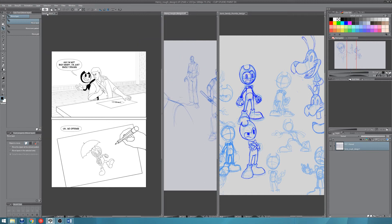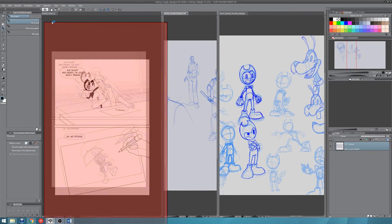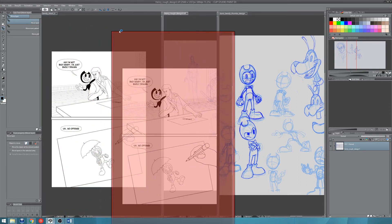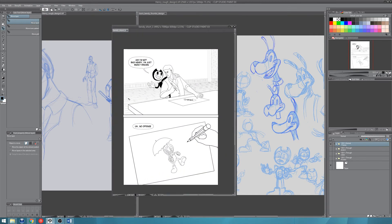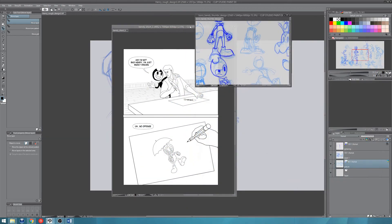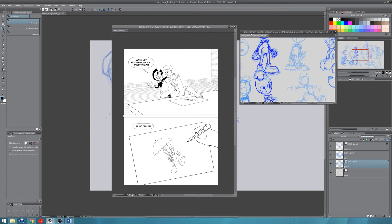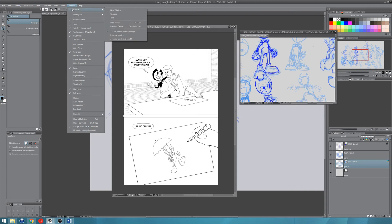Also, when you have a floating window, I'm going to disconnect that again. This is something that you can only do when the windows are disconnected from the interface. You can go to Window, Canvas, Cascade.